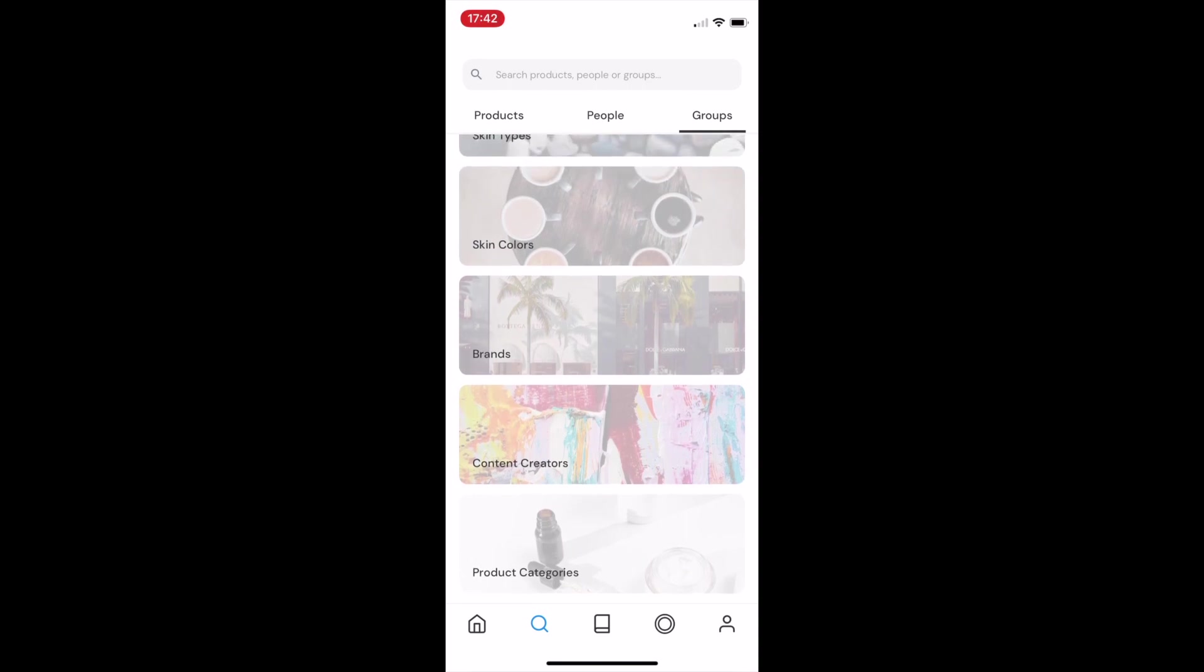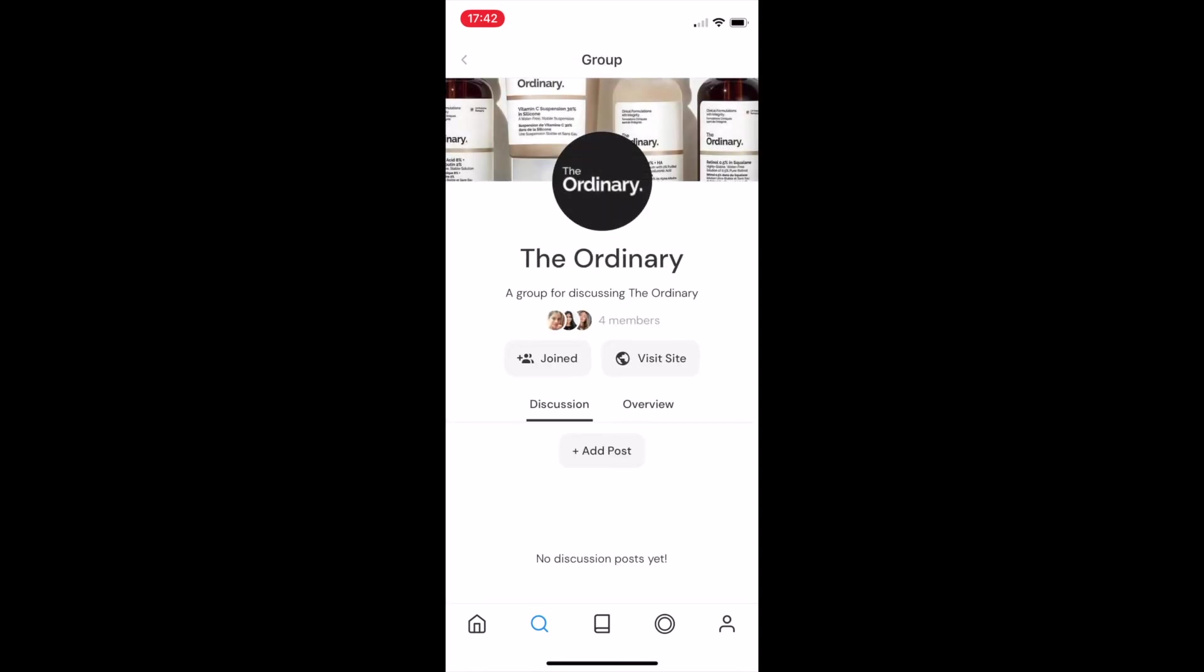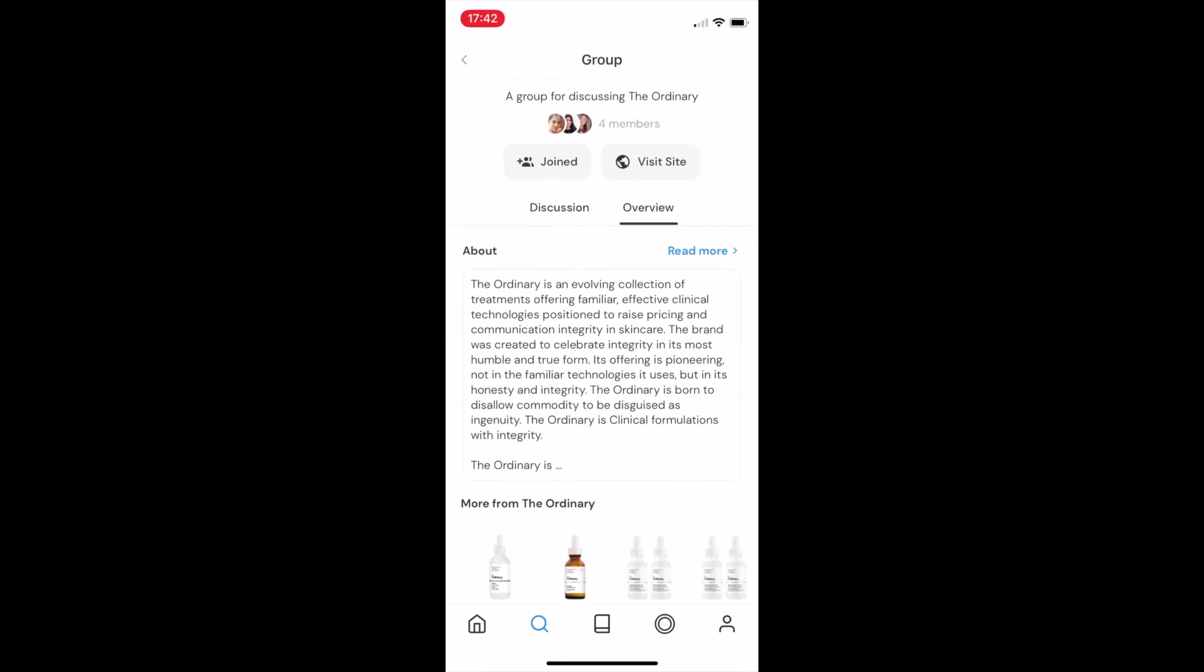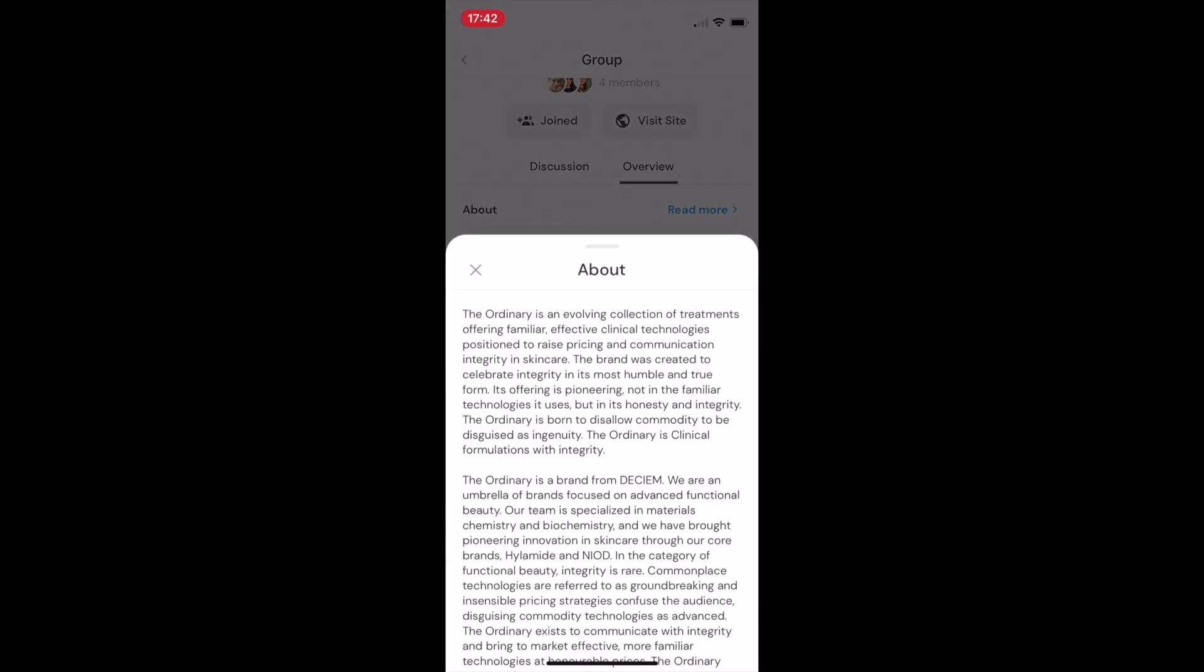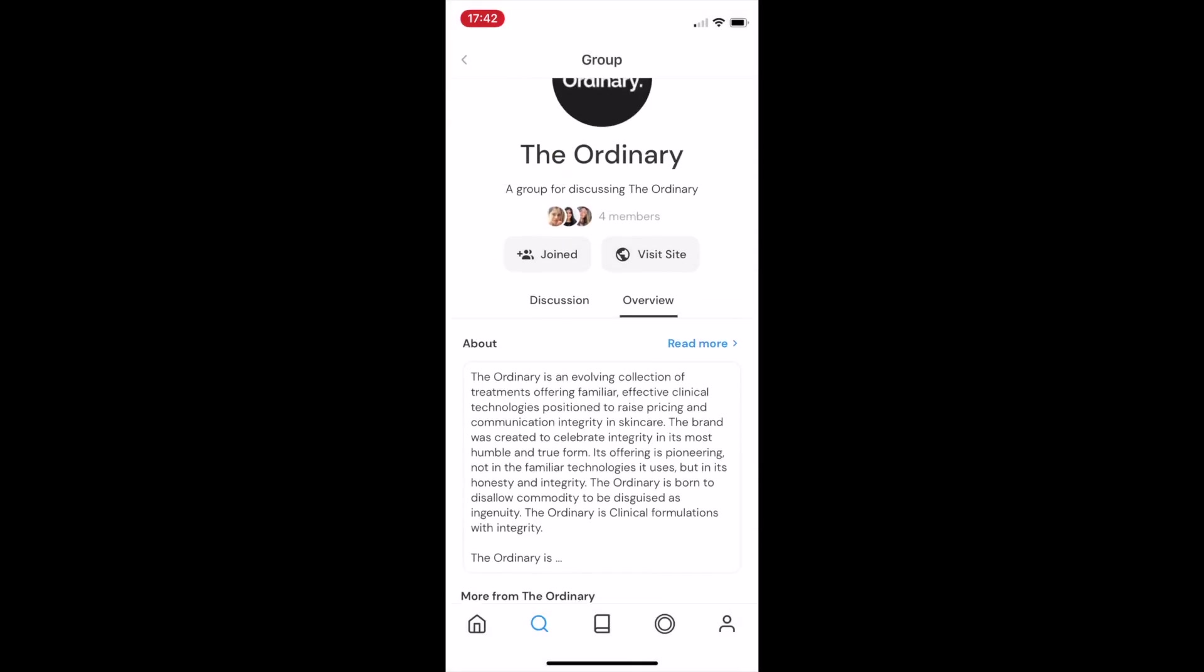My personal favorites are those for brands and content creators. For the brands pages, we have all of the posts in one place, and we also have an overview with more information about the brand and a link to visit the site and buy products directly.